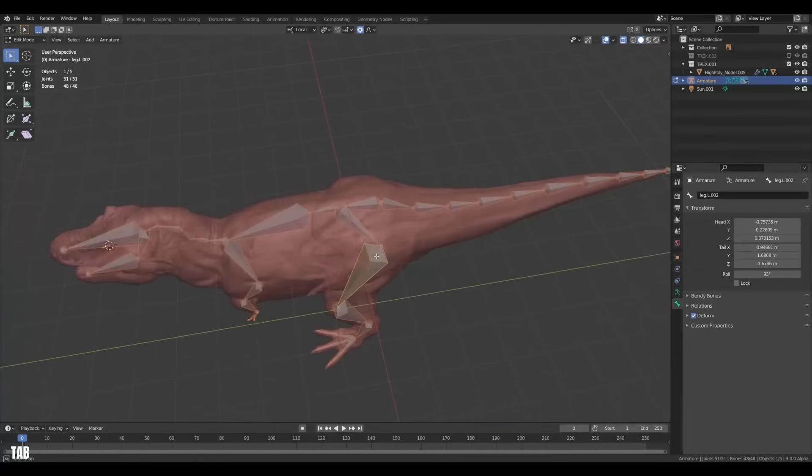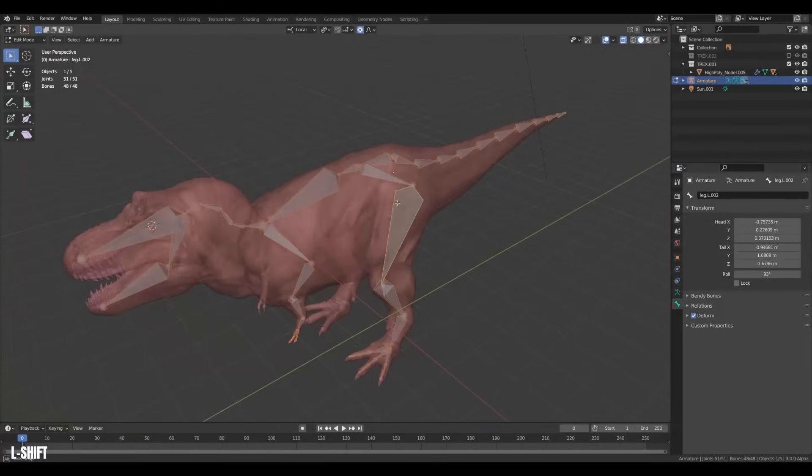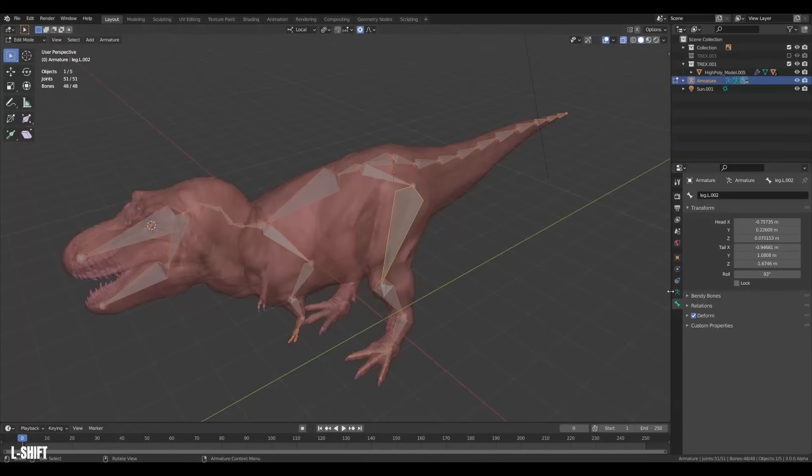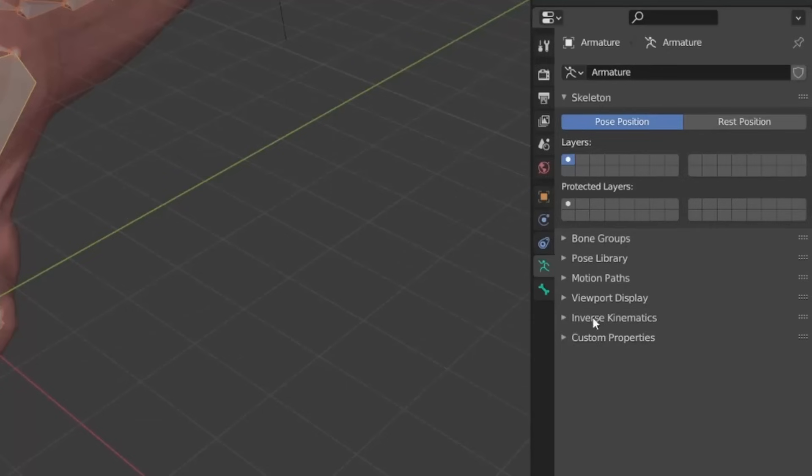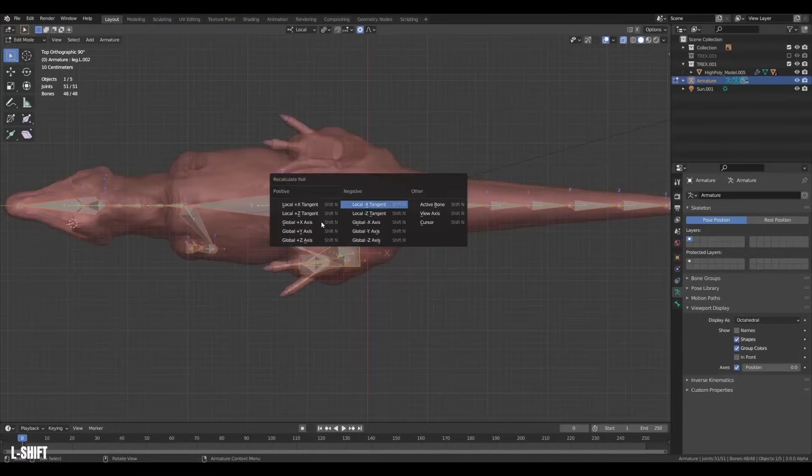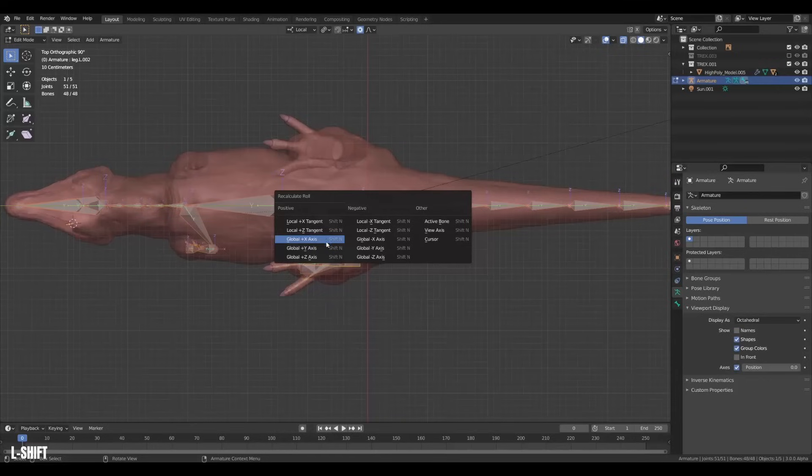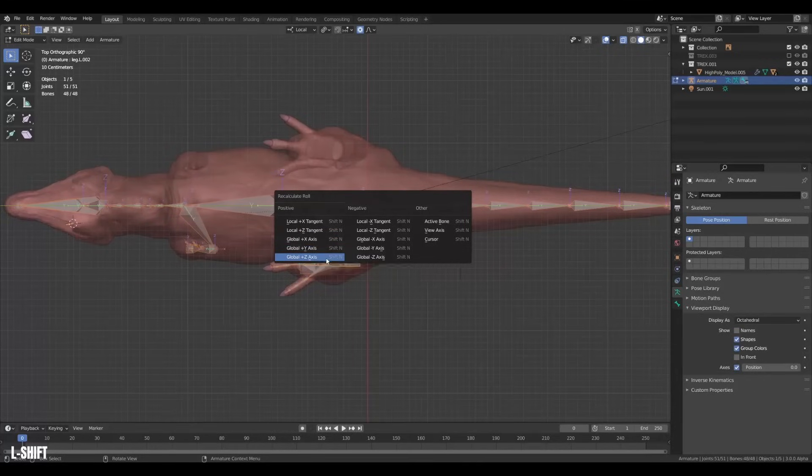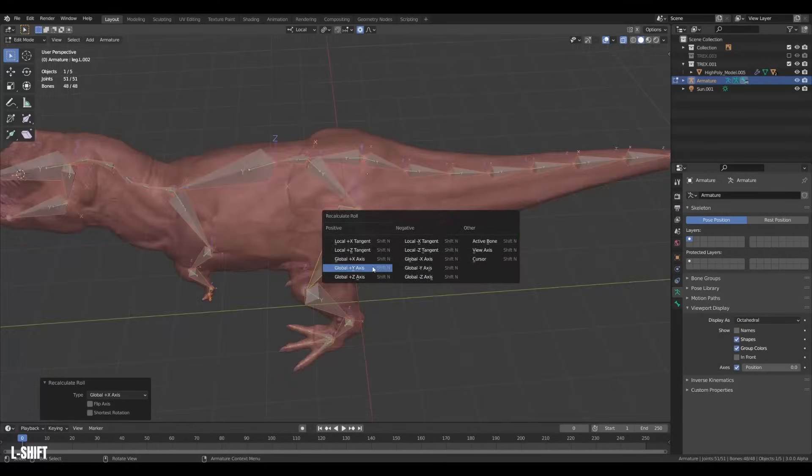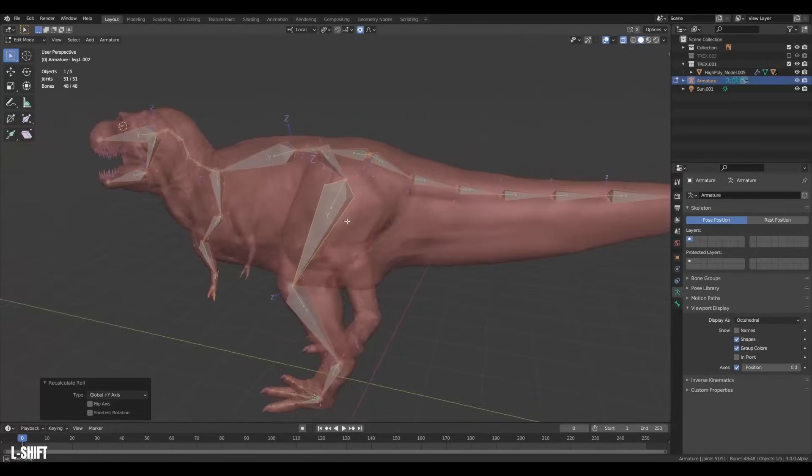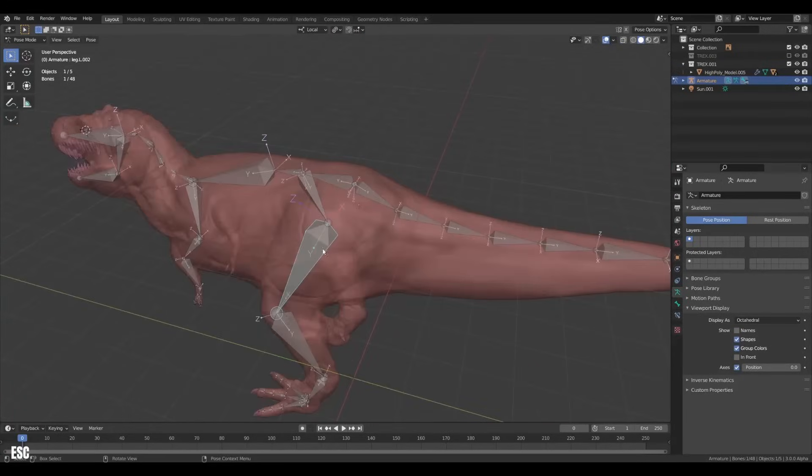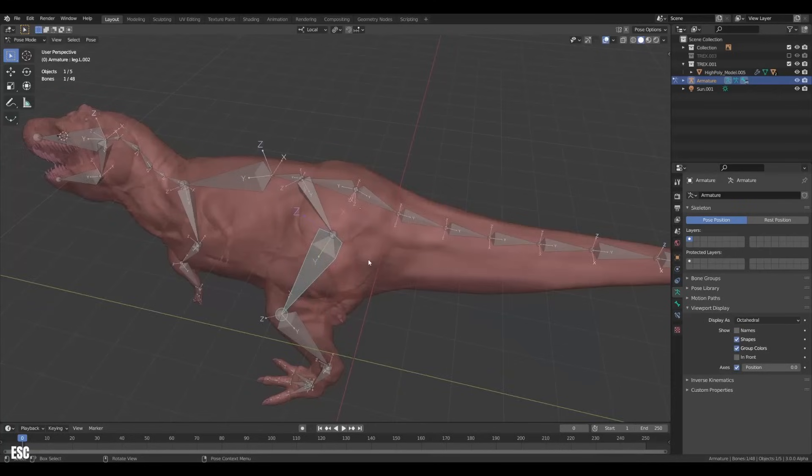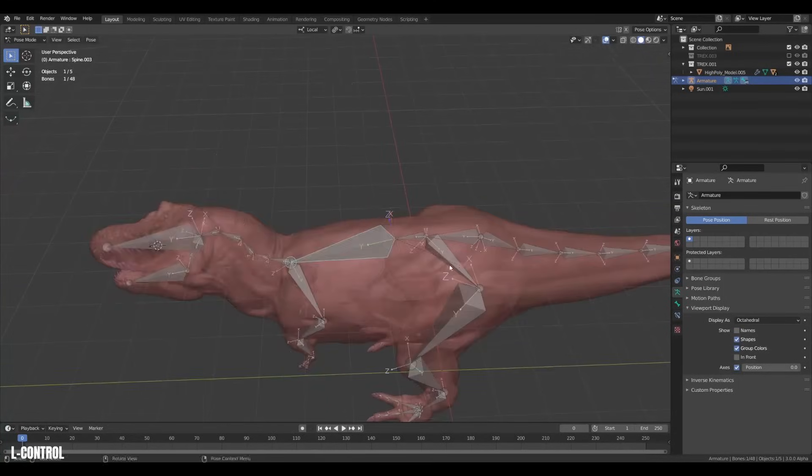Alright, with that done, we gotta make sure our bone orientation is correct so that they rotate consistently during animation. To see the orientation more clearly, we can head over to the armature properties and turn on axis. Now we can hit shift N to recalculate the bone roll. Usually a bit of trial and error to see what gives the best result. But the global plus Y axis gave me a nice result because it kept the local X-axis aligned with the world X-axis, which is how I like it.